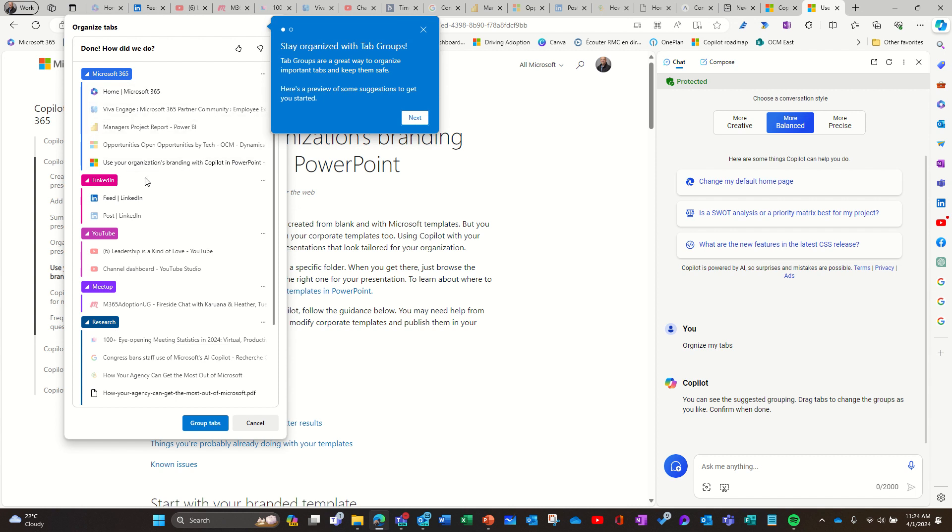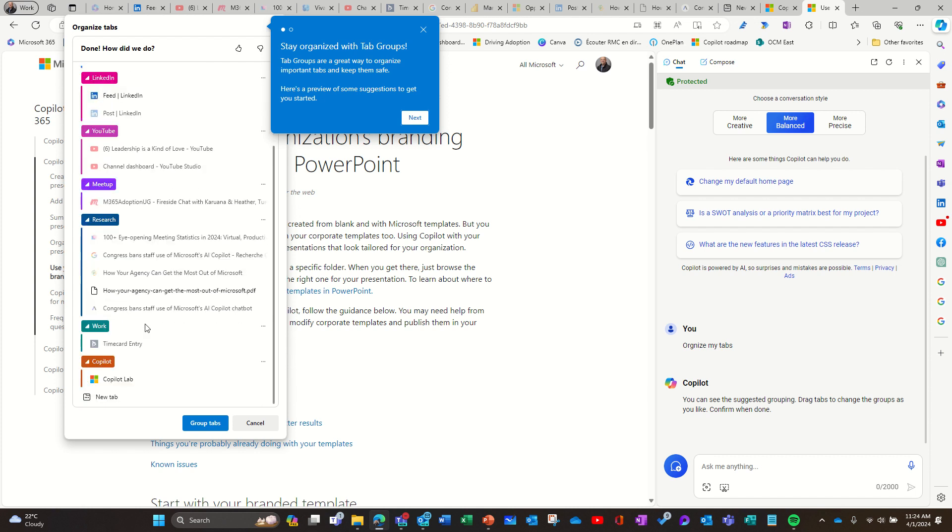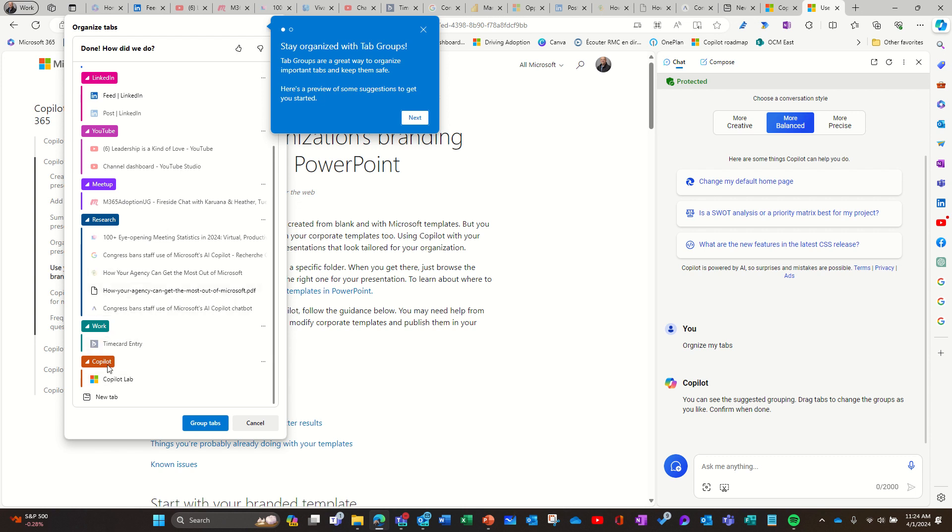So apps and different things and LinkedIn, then YouTube, then apparently there's a meetup and research. So that's the different websites I was browsing and here's something about Copilot.